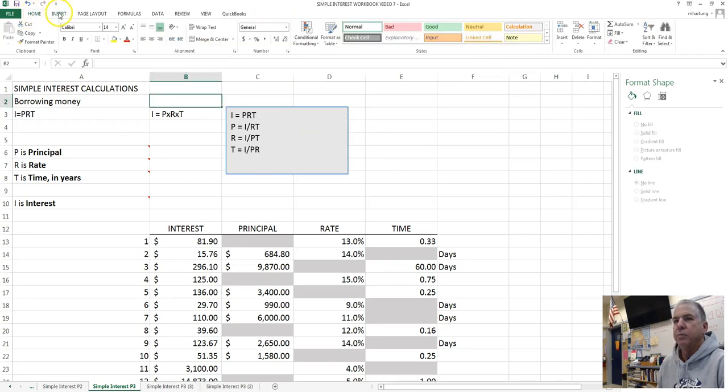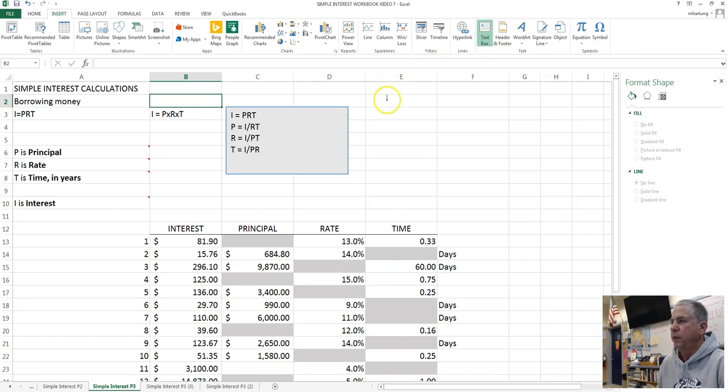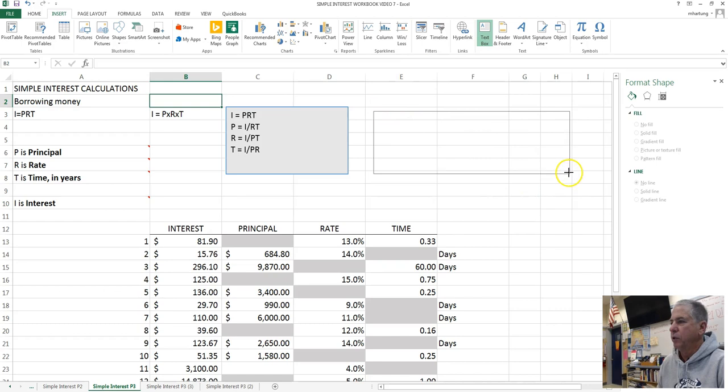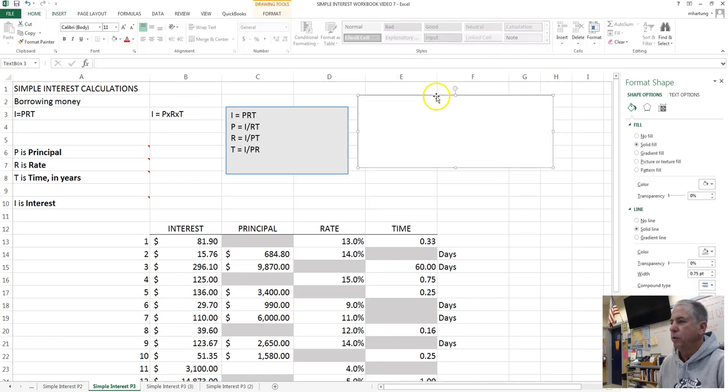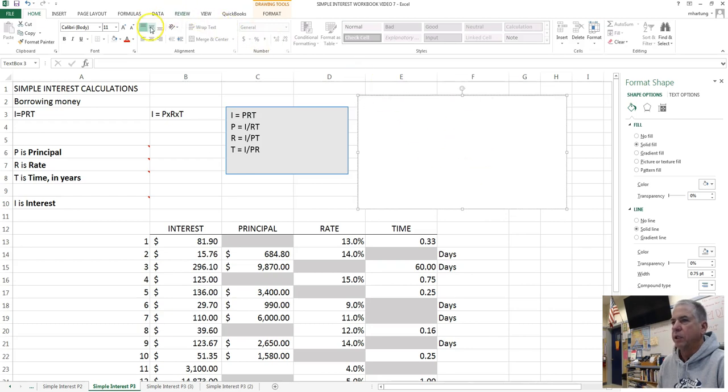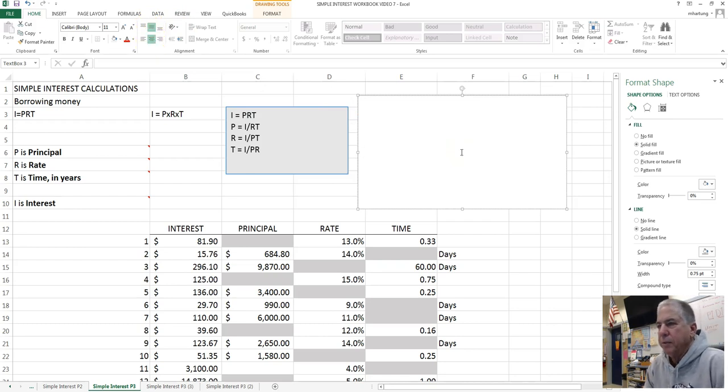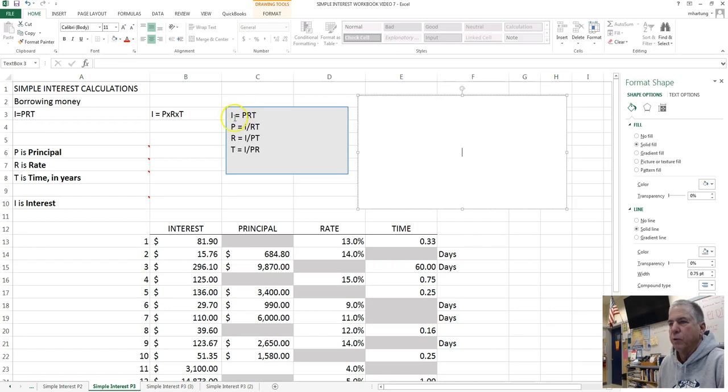On the main menu, select the insert tab. Text box. And then that allows you to draw the size of the box you want to begin with. Grab the border and you can move it. Grab these handles. You can change the size. Within the text box, you can change your alignment. You can put everything in the center. So what we're doing with this is now we can add to our notes so that we can take a look and have an easy reference for rearranging the Simple Interest formula.